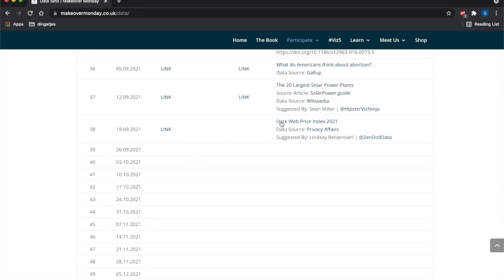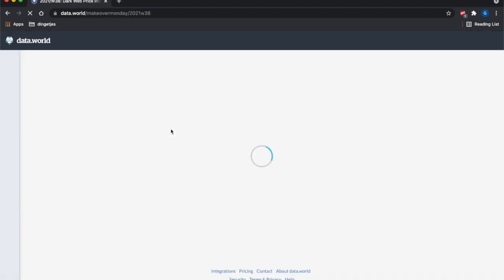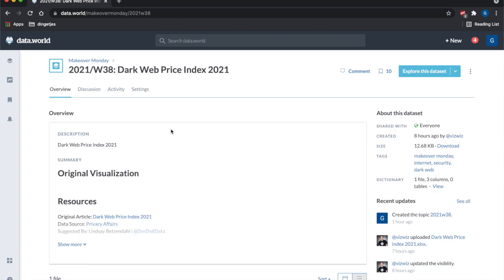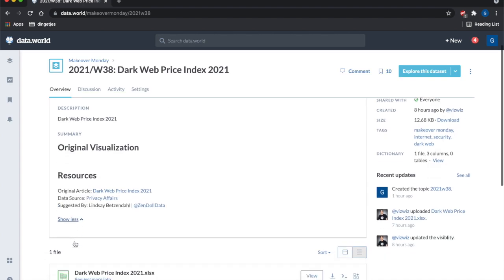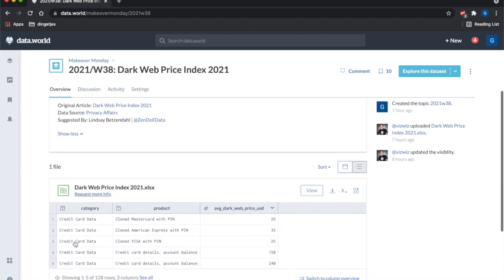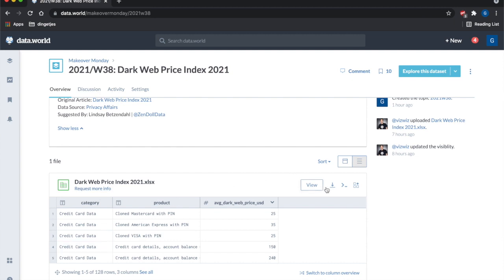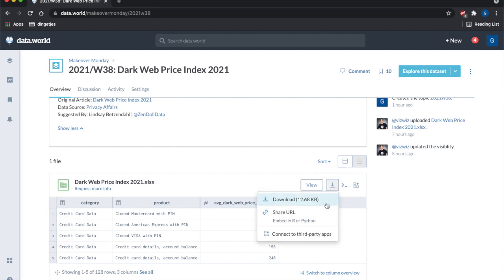This week we are talking about Dark Web Price Index 2021. And I have to say, when I downloaded the dataset, I was surprised by how simple the dataset was, but indeed this happens.